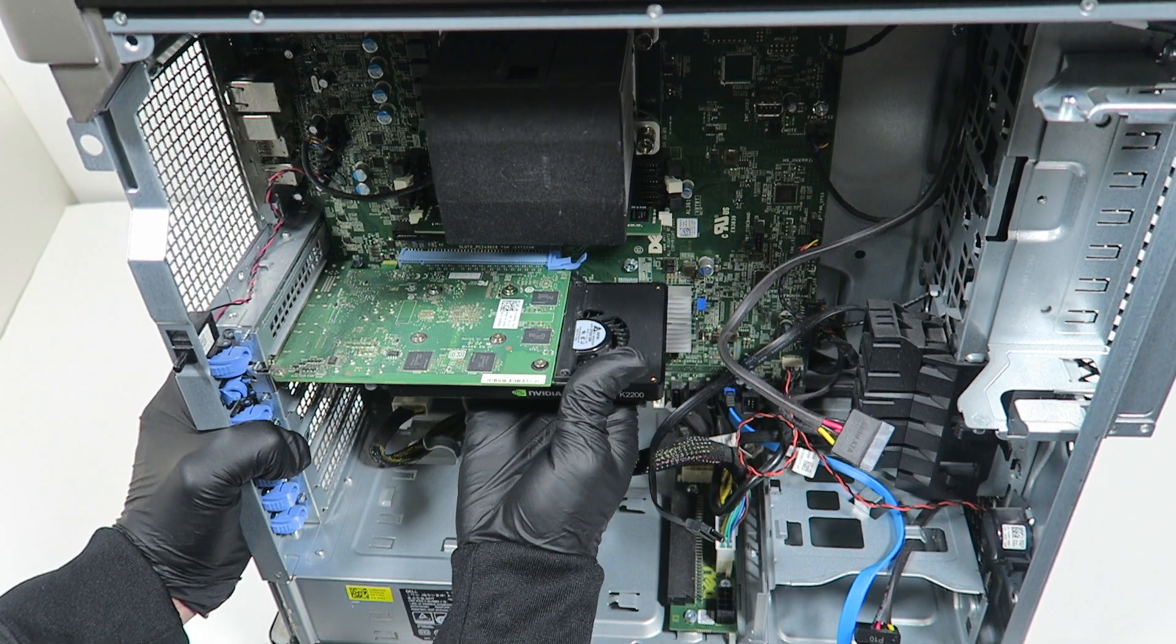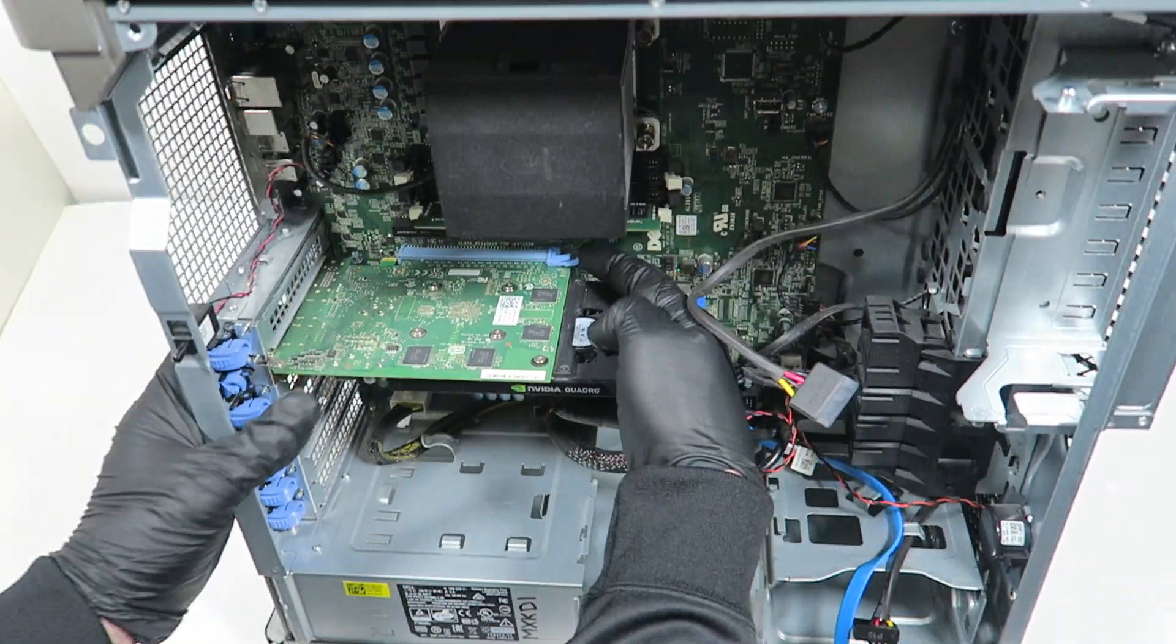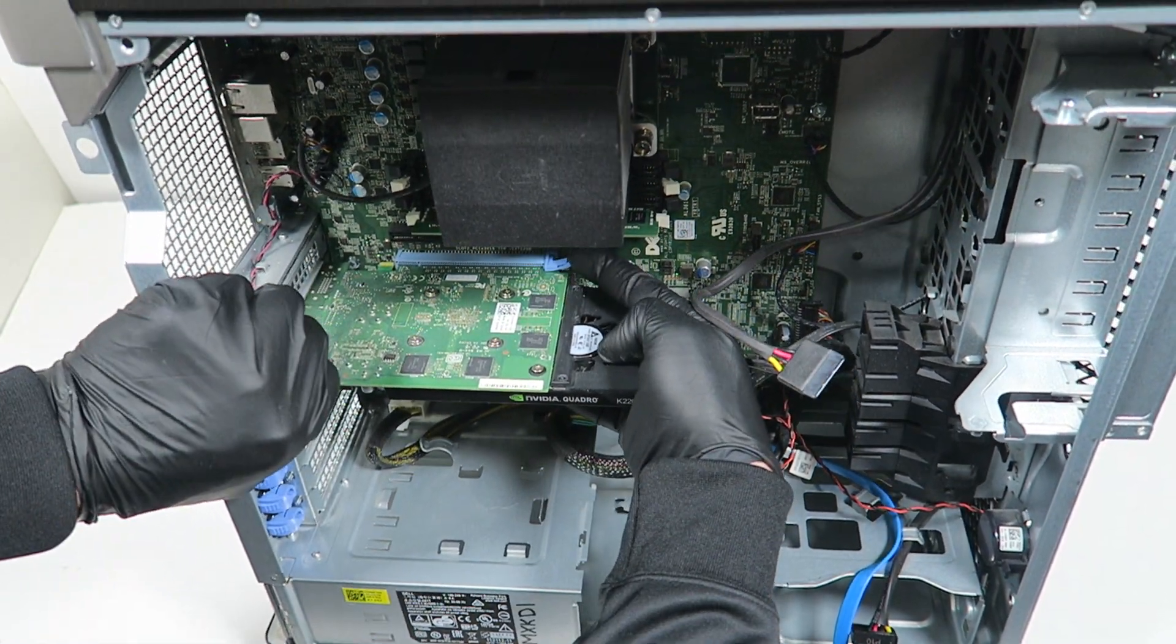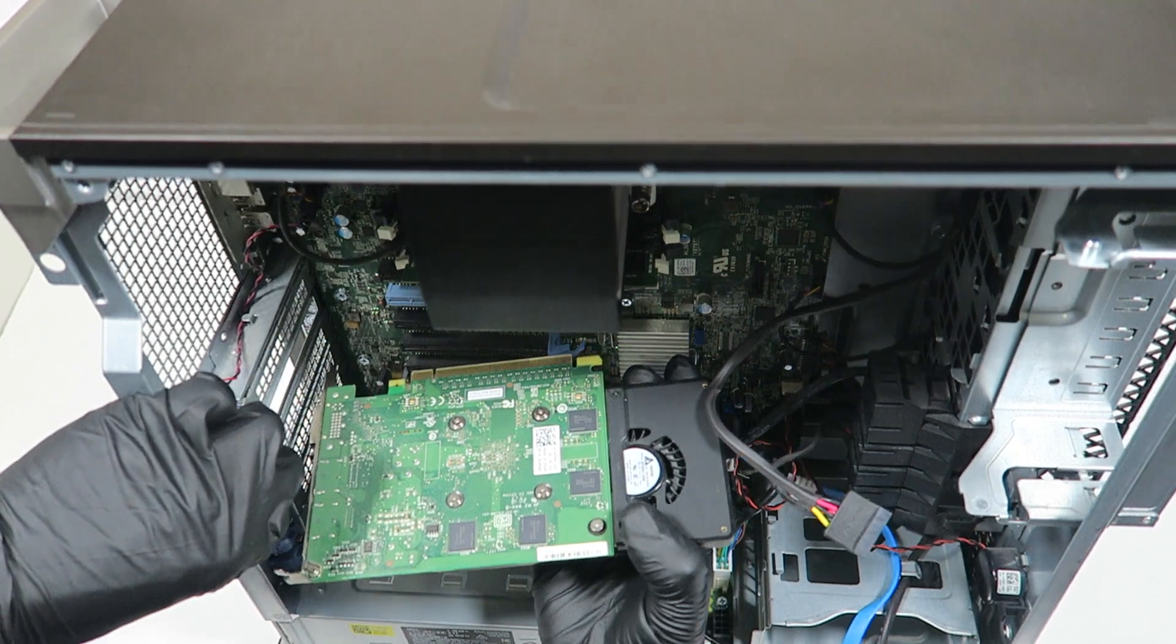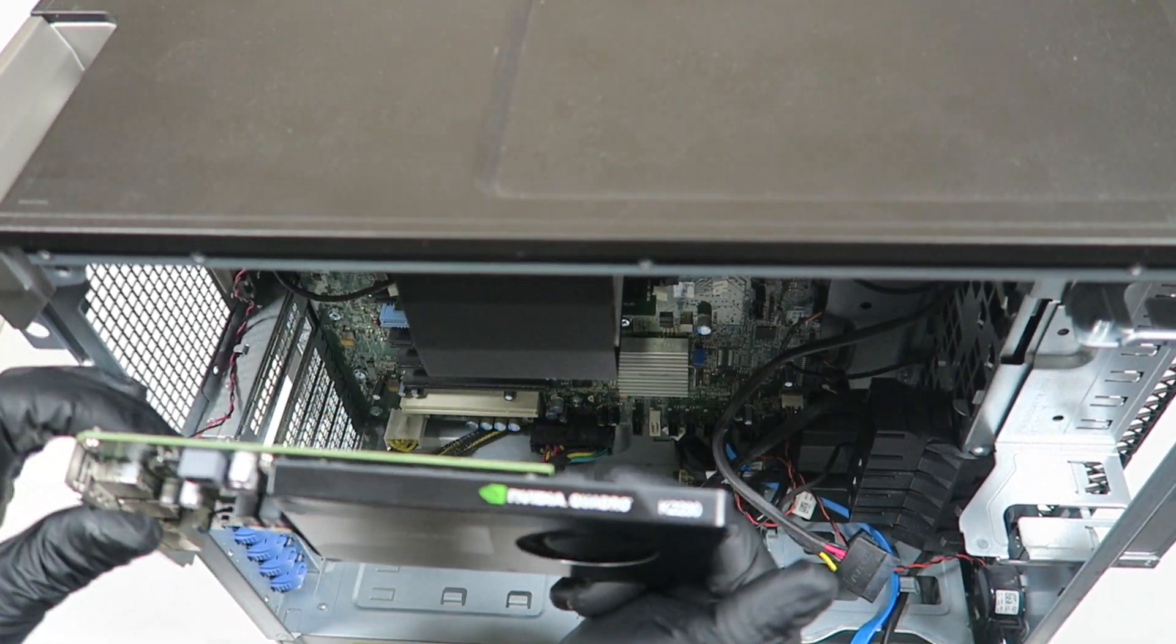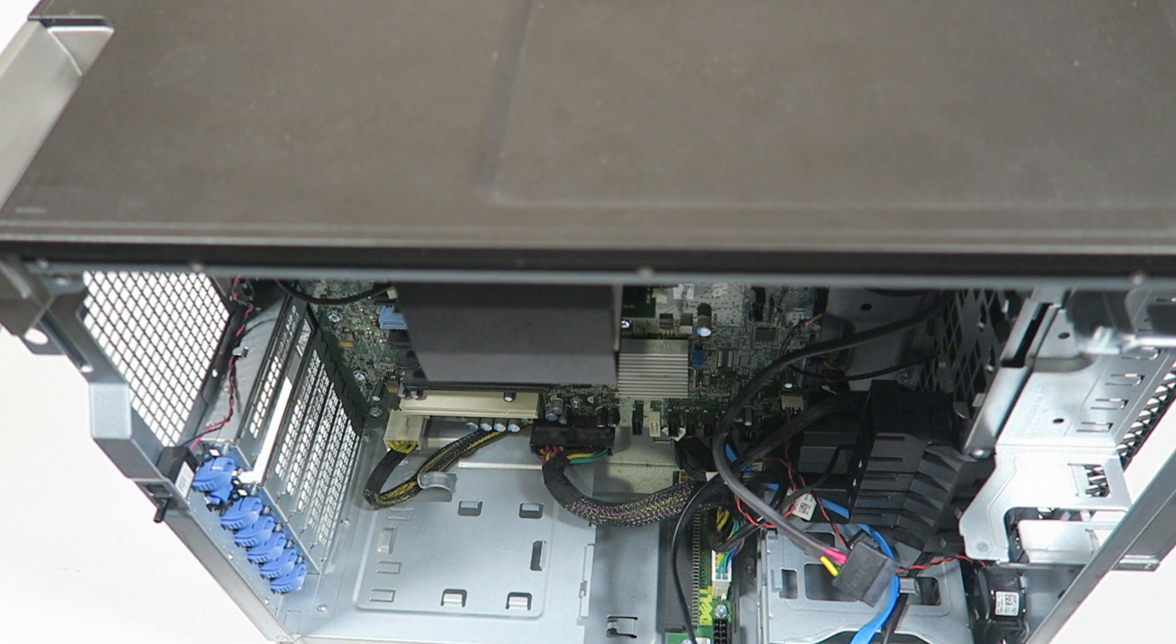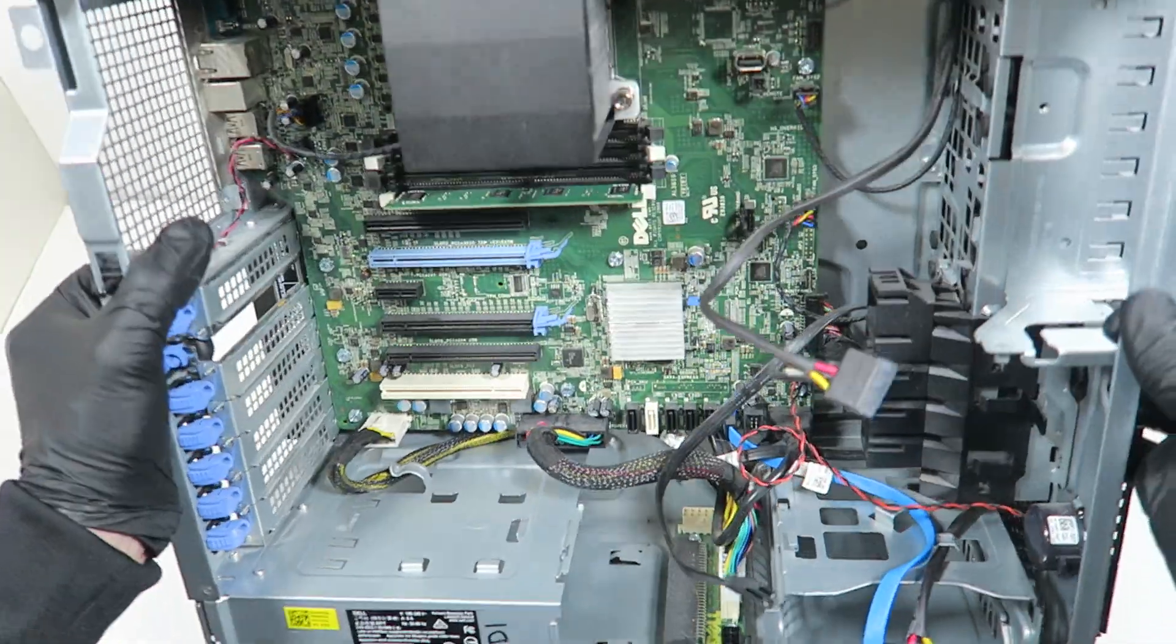It comes out, so you can remove the video card. It's a Nvidia Quadro 2200. I'm going to put it down here in the case.